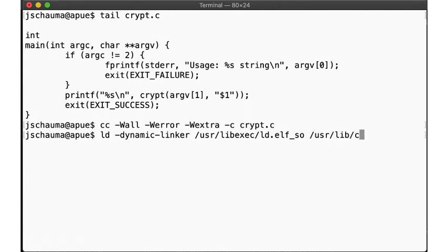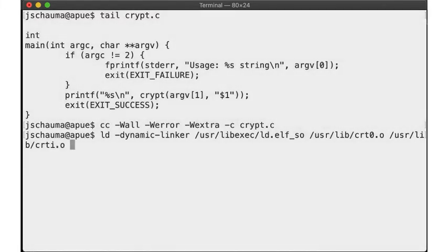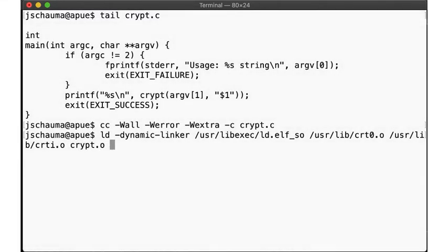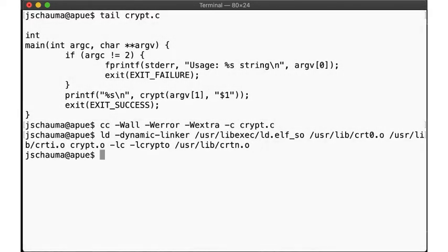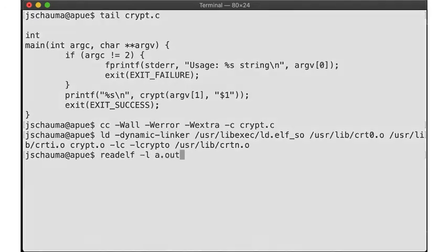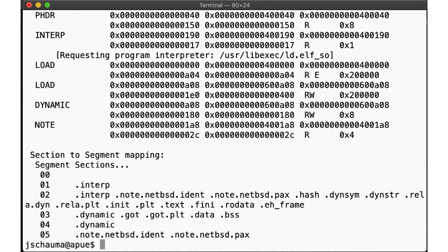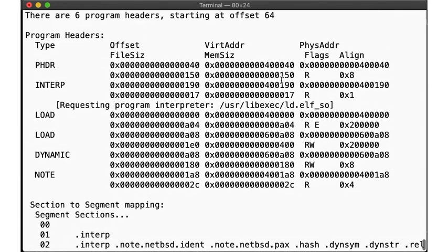We specify the dynamic linker, ld-elf.so, the C runtime startup routine objects, our object file, the libraries to link against, and the C runtime bookends. When we run readelf, we see that the pt_interp header, the program interpreter, is set to the dynamic linker we had specified.